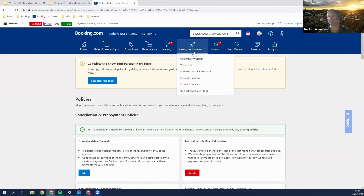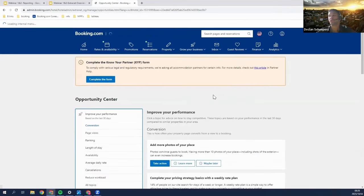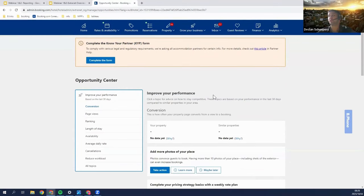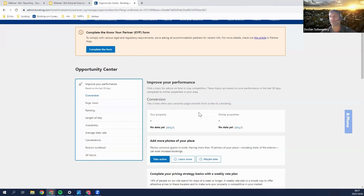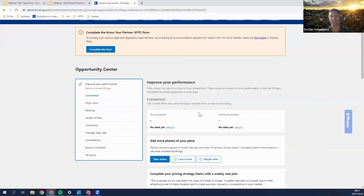Last but definitely not least, probably the most exciting tab is your Opportunity Center. This is a place where the extranet will tell you your problem areas and how you can improve on them. For example, if your property is struggling with visibility, it could advise you to join the preferred partner program, which increases visibility quite significantly on the platform. I'll now hand it to Taha to take you through the rest of the extranet.